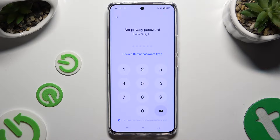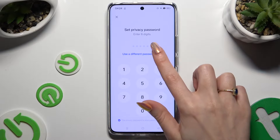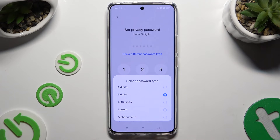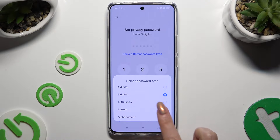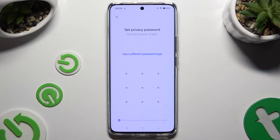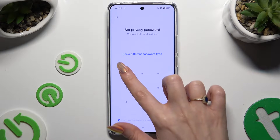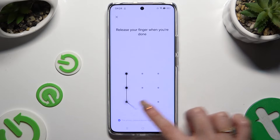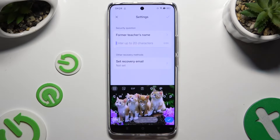Now you can click on 'Use a different password type' and pick a password type by clicking on it. When you're ready, create it and repeat it to confirm.